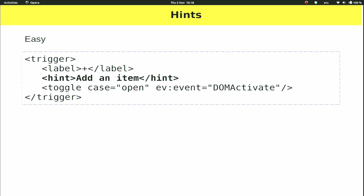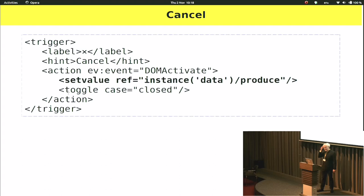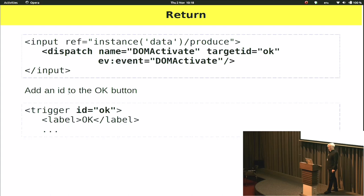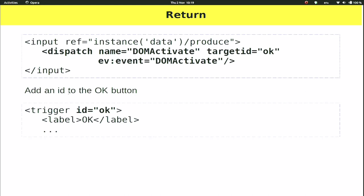The hints are easy — for the plus button, just add the hint 'add an item' so hovering over it tells you what's going to happen. For the cancel trigger, it previously just closed the input area; now we also do a set value on the data to make sure it's empty. For the return key case: when we get the DOM activate event on the input, we dispatch a DOM activate to the element with ID 'okay' — the OK button. So when we hit return instead of clicking OK, we're just passing the DOM activate onto the OK button.